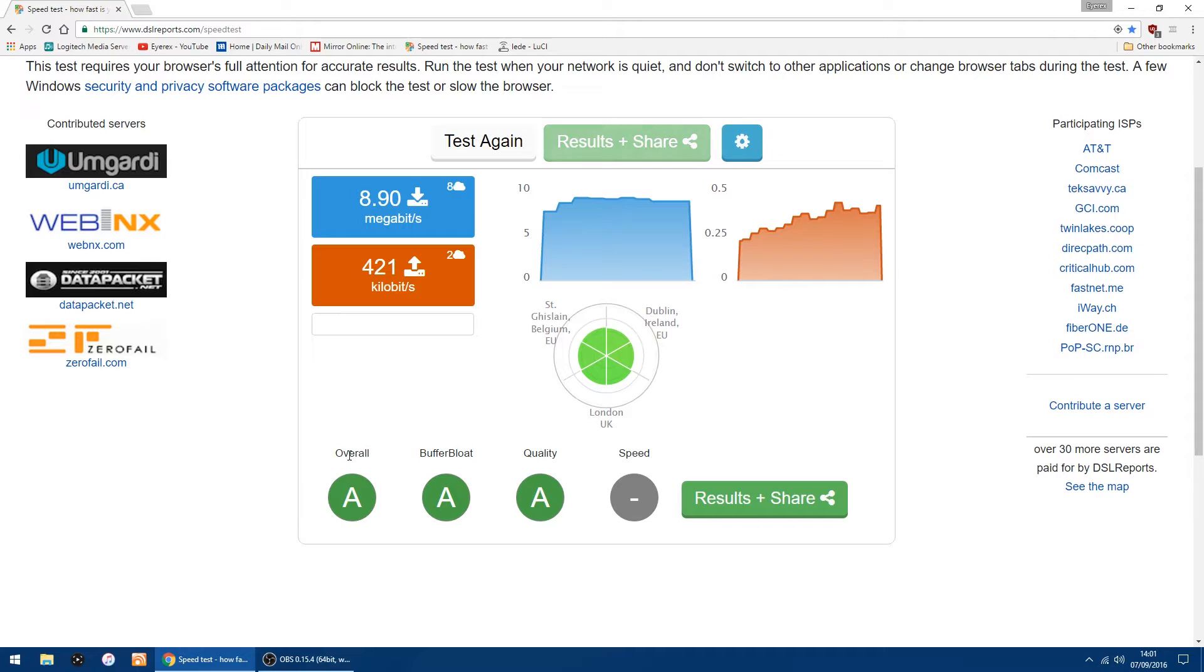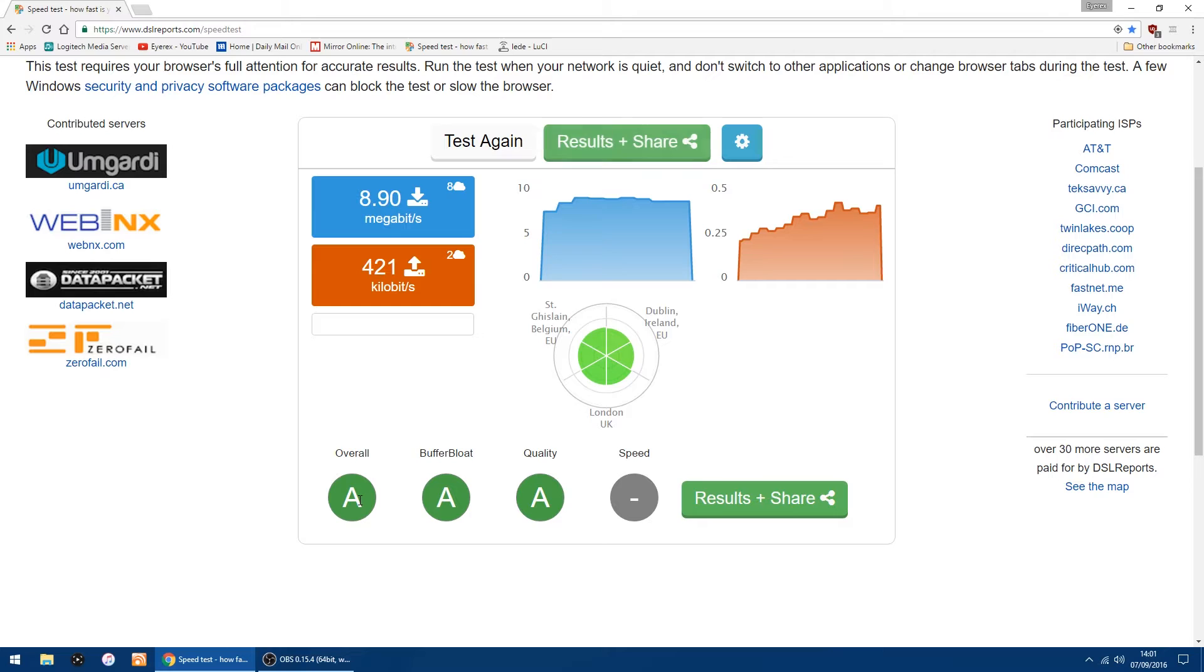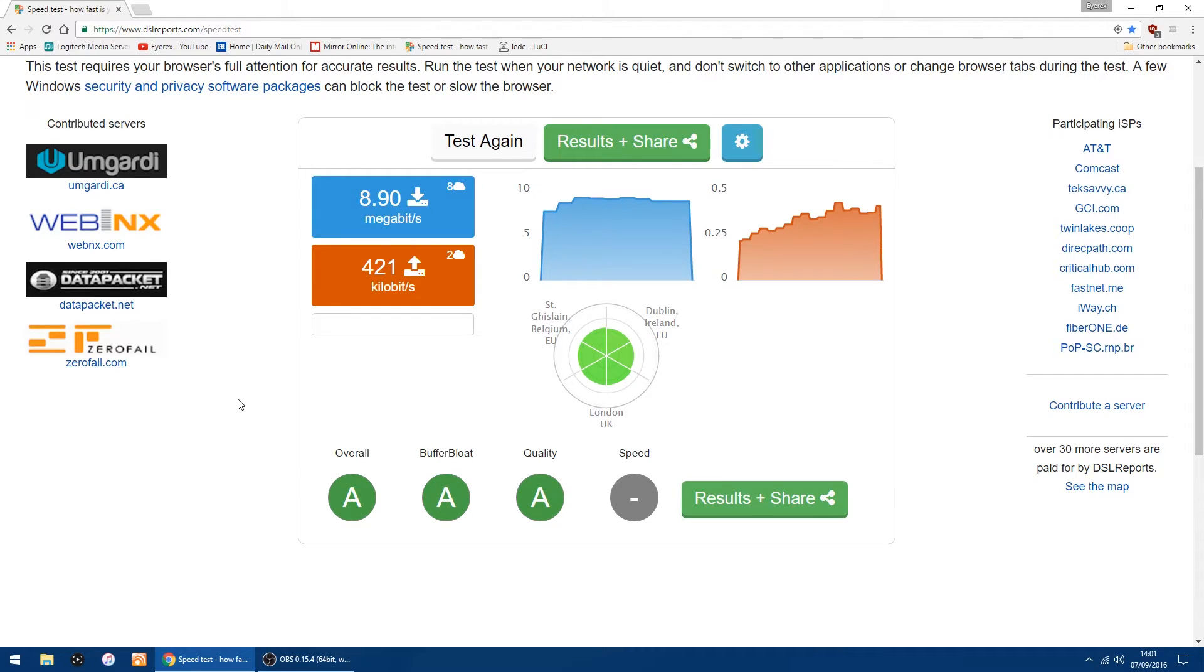As you can see, I get an overall A, buffer bloat A, and quality is A. I think it does go up to A plus on all of them, but getting A on all three is pretty good. I'll also show you at the end of this video the results from my iPad and also from my PS4.